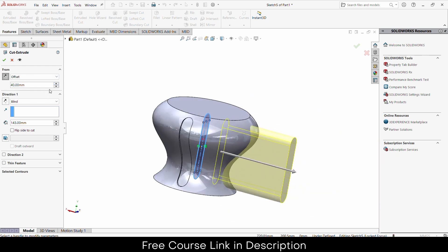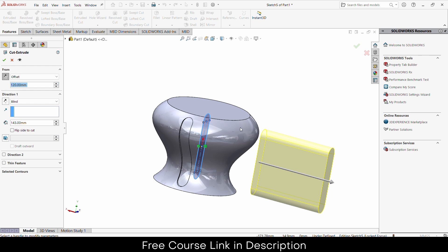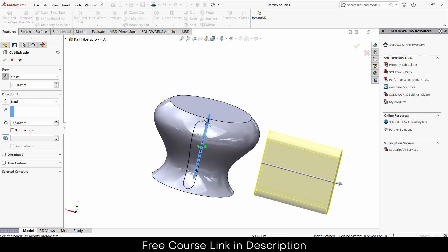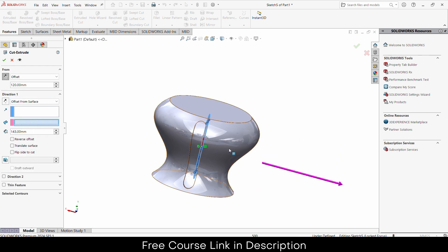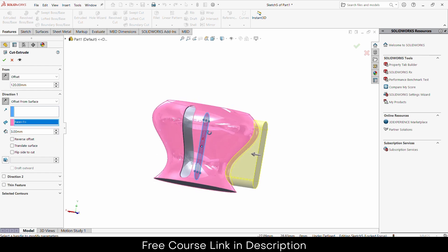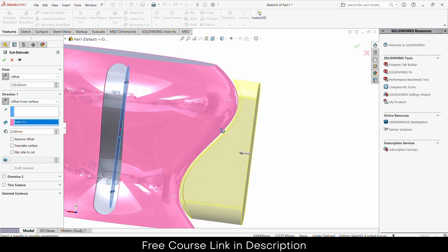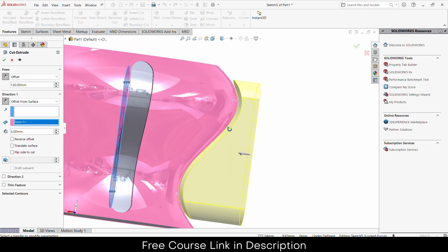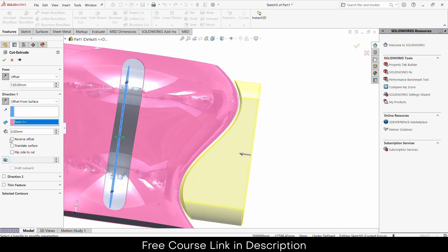In the first direction, the offset value needs to be such that this face does not go inside or touch the curved surface. Then click on 'Offset from Surface', select the surface, and enter the value that you want to cut — in my case 3 mm. But notice it is not cutting anything yet.